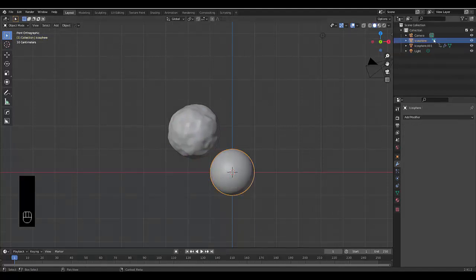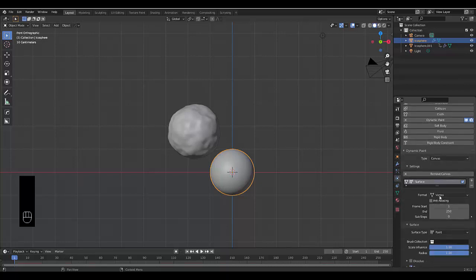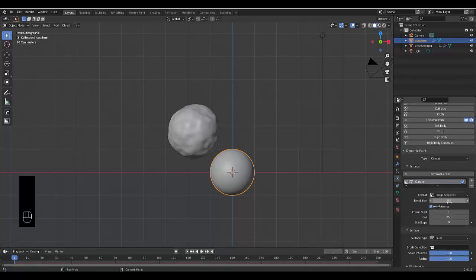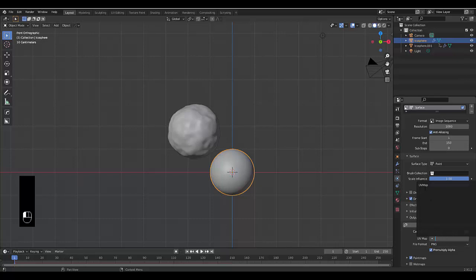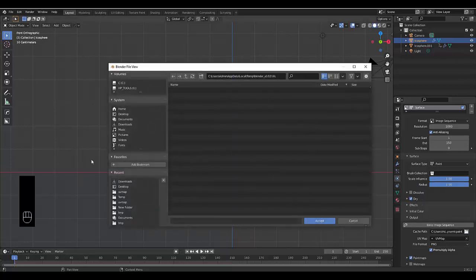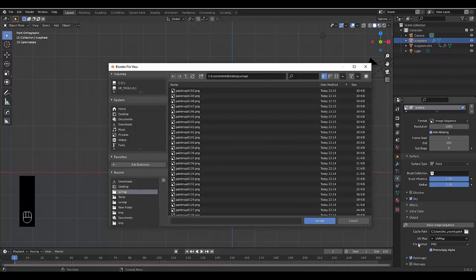Now that we've got these two objects, select the primary icosphere. Go to the physics properties, choose Dynamic Paint, and make this the Canvas. Click Add Canvas, change the format to Image Sequence, up the resolution if you want a nicer result — maybe HD like 1080. Set the end frame to 150. You can increase sampling steps for a better result. Go to Output and change to UV Map, choose your output folder, click Accept.